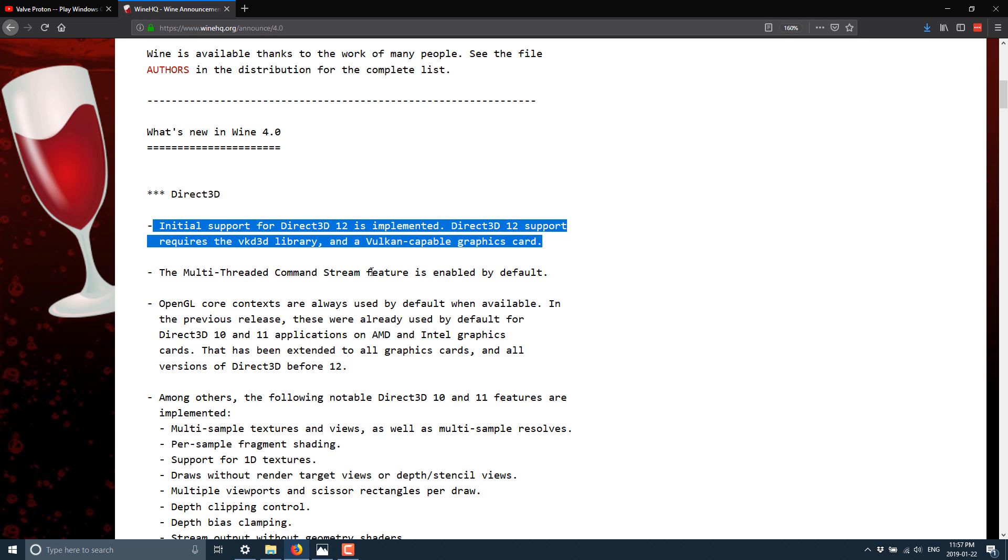Anyways, Direct3D 12 or Direct3D, initial support for Direct3D 12 implemented, initial. So take that as this is the beginning steps. Think of that like alpha, possibly beta. So don't expect Direct3D 12 to work perfectly.